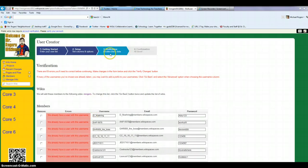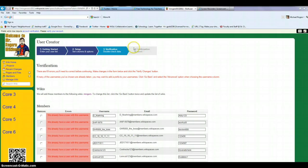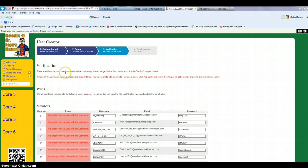And so those are the easy steps there. The only one I'm not able to take you to is the confirmation because I've got all these users already created. But that's how you add, in bulk form, students to your wiki.